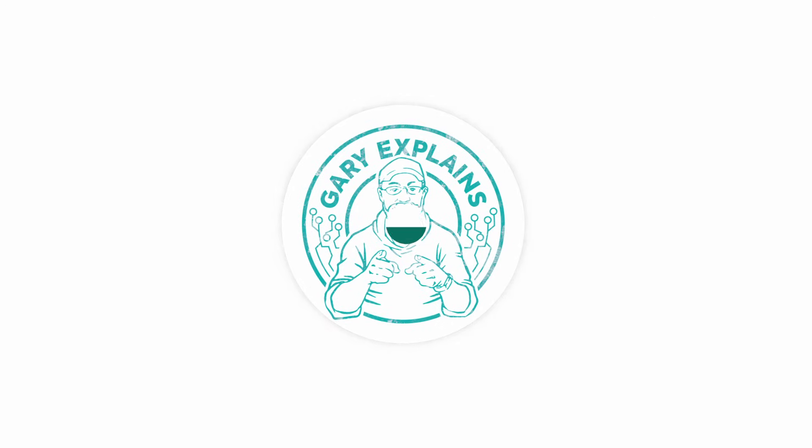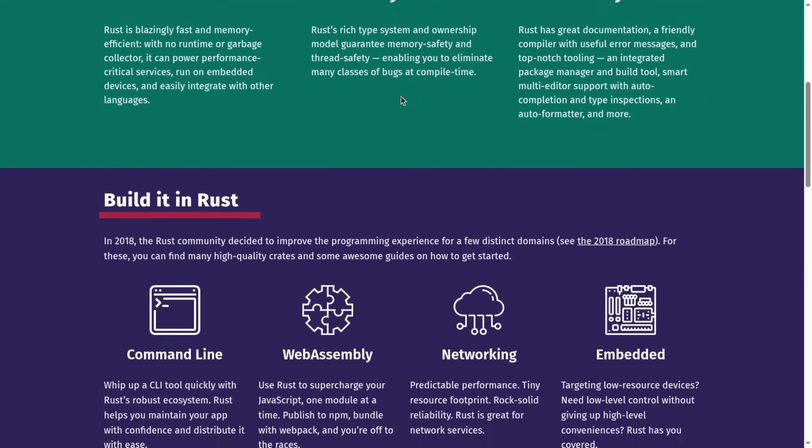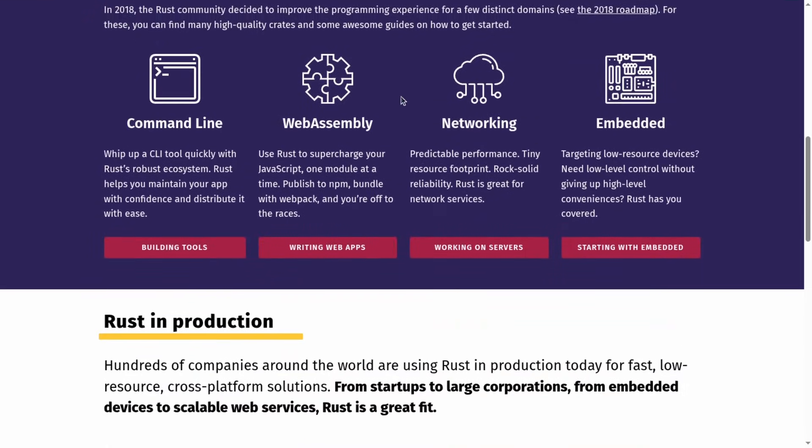In today's Gary Explains video, we're going to be talking about Rust and how you can use it on the Raspberry Pi Pico.